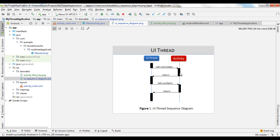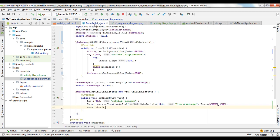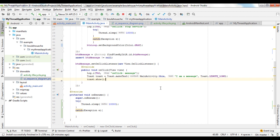So when we put a long-running task in a callback method, this long-running task increases the execution time of the corresponding method. Consequently, it slows down the transition from one state to another and blocks the user interface thread during this period.